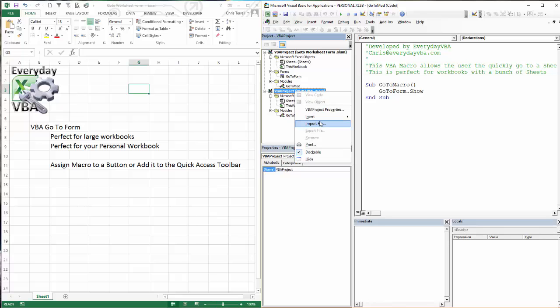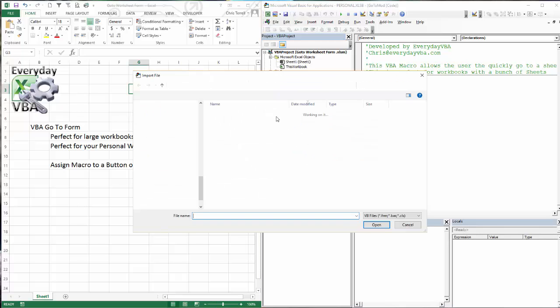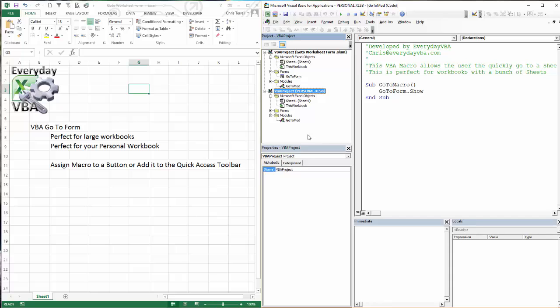I'm going to import another file. I'm going to import the FRM file. And that's going to import my form. And I have exported and imported those files.